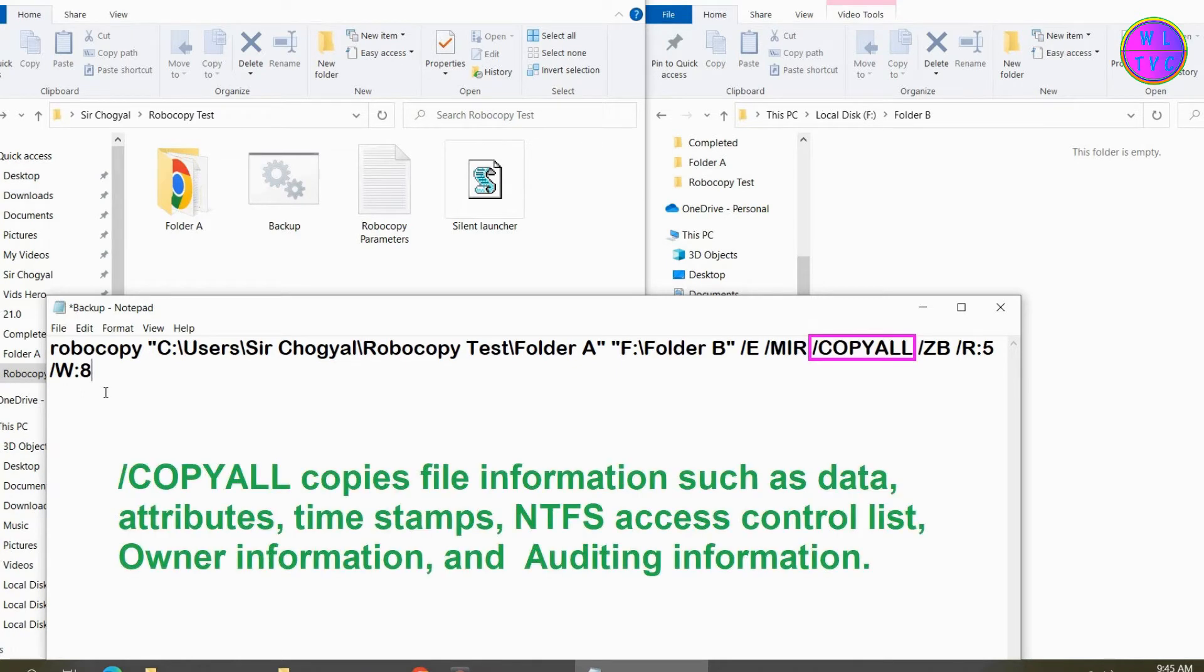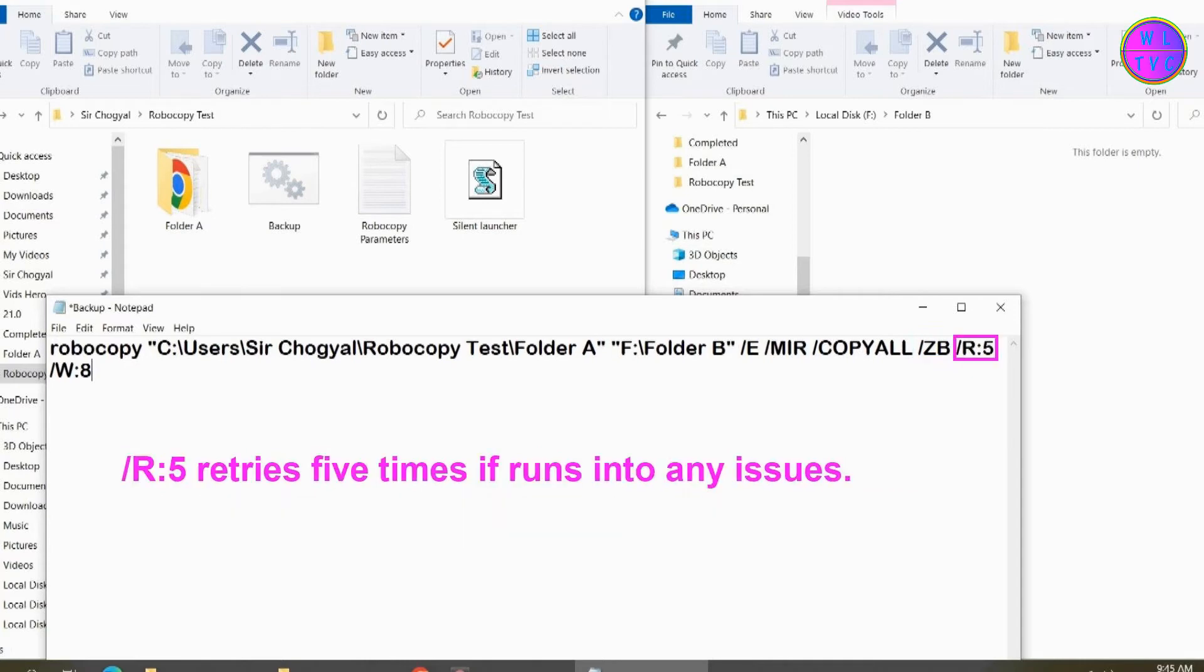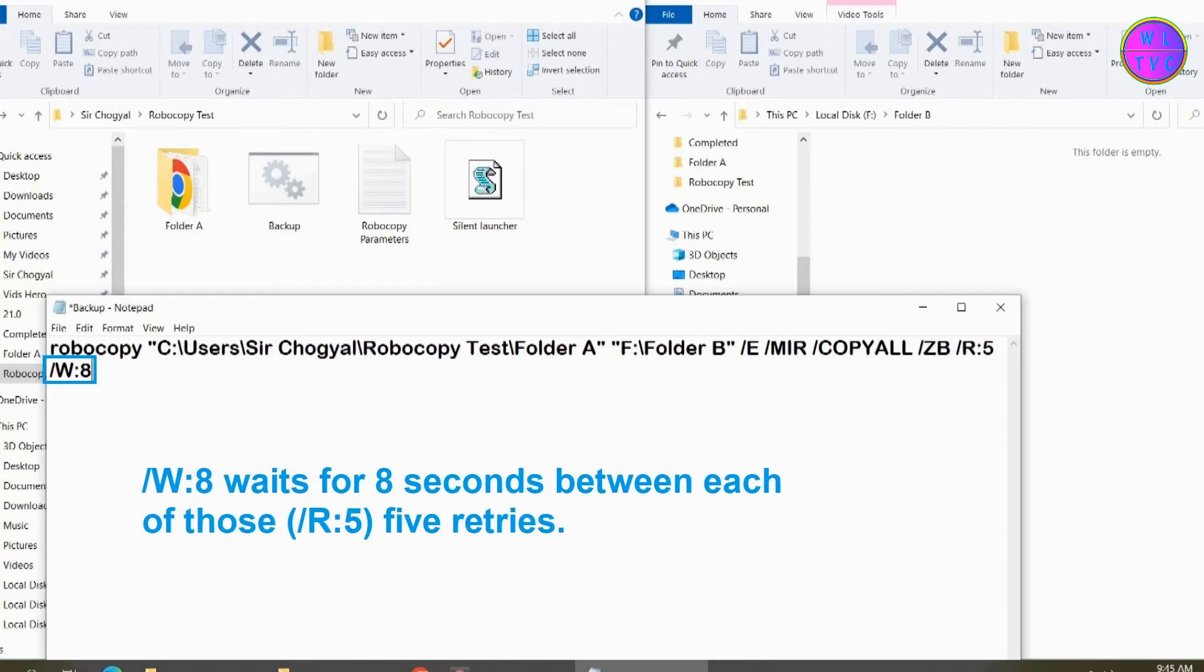COPYALL copies file information such as data attributes, timestamps, NTFS access control list, owner information, and auditing information. ZB copies files in restartable mode. If the access is denied, it switches to backup mode. R:5 retries five times if it runs into any issues. W:8 waits for eight seconds between each of those five retries.